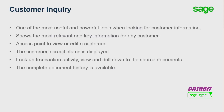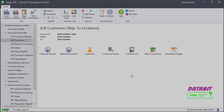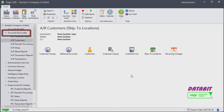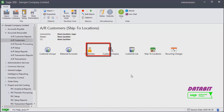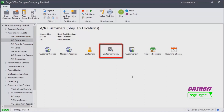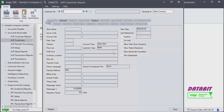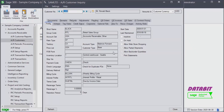The complete document history for a posted document is available. Let's have a look at the Customer Inquiry screen. Under Accounts Receivable, select AR Customers and double-click Customer Inquiry. The Customer Inquiry window appears. Let's type a customer number.